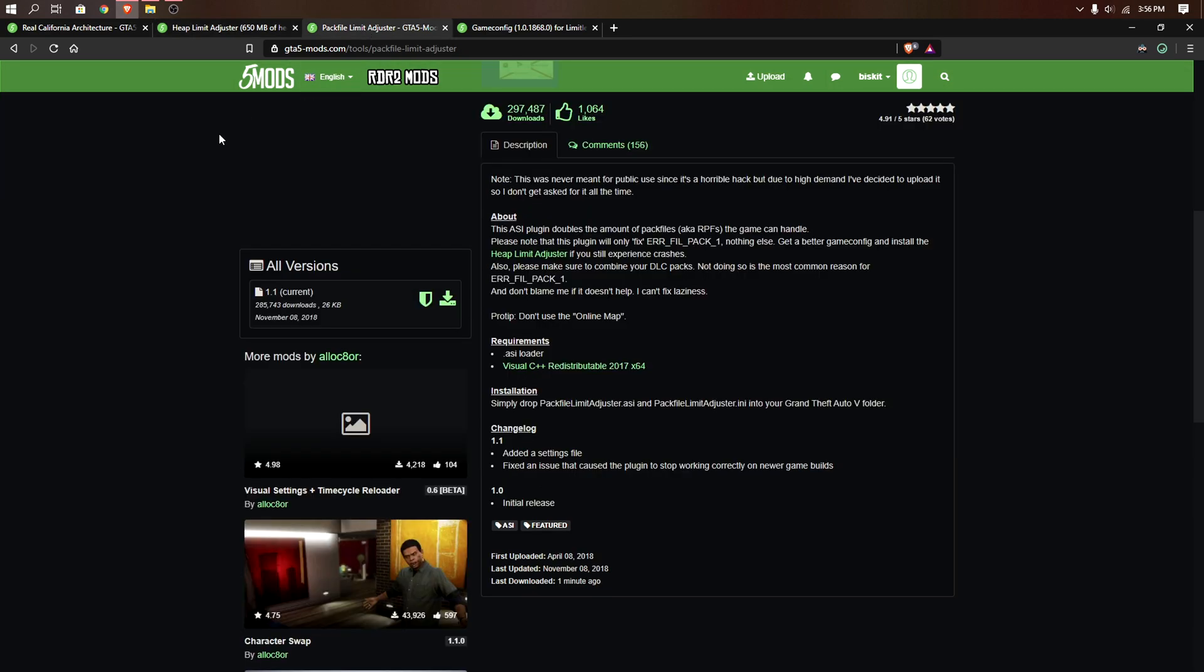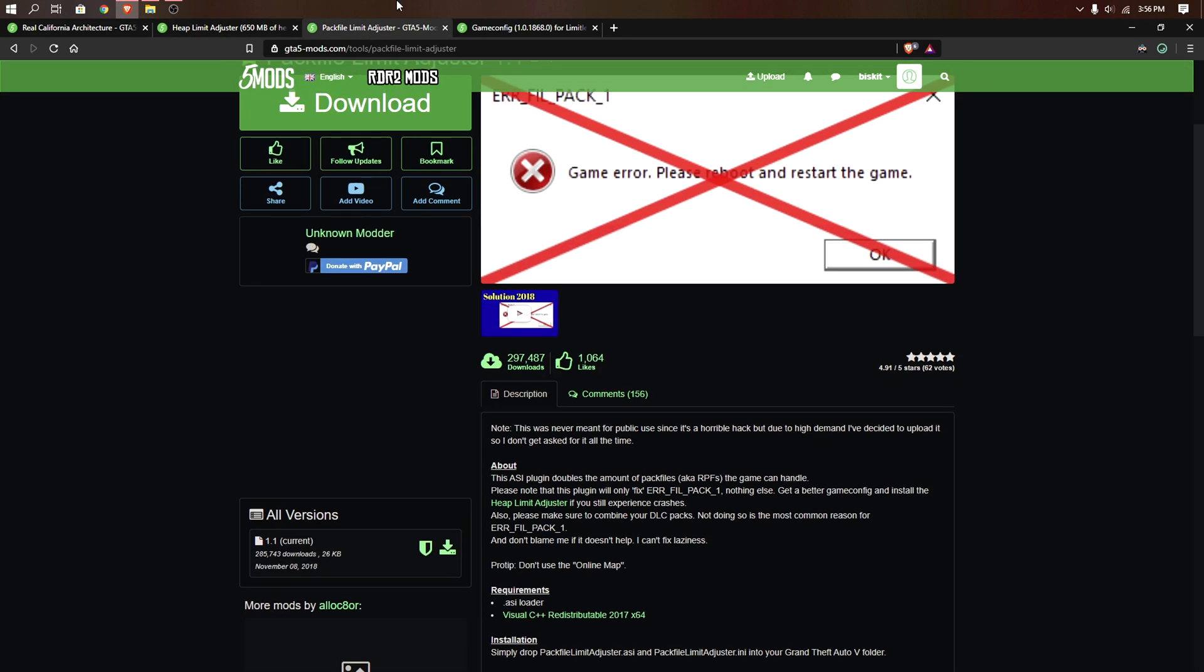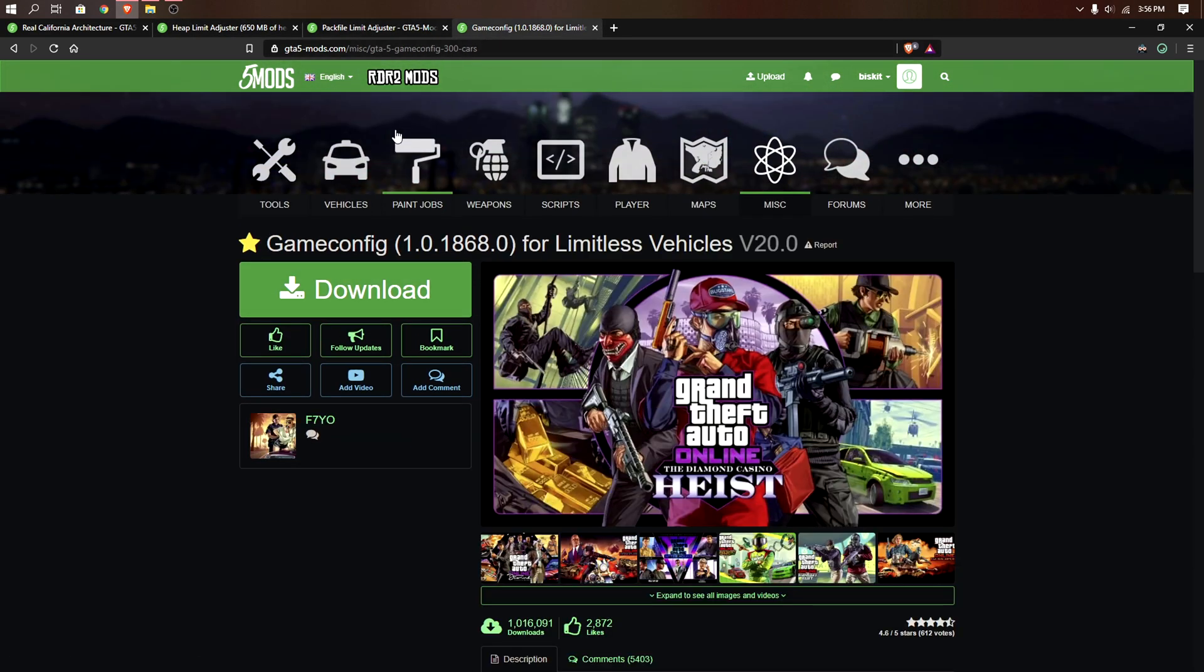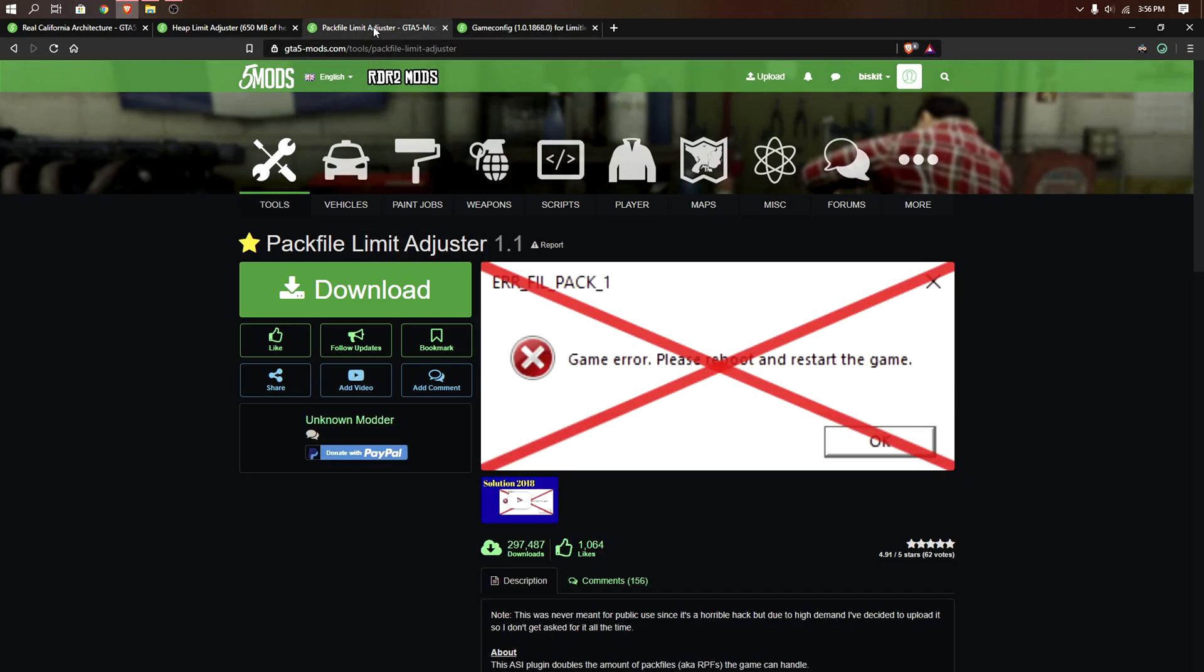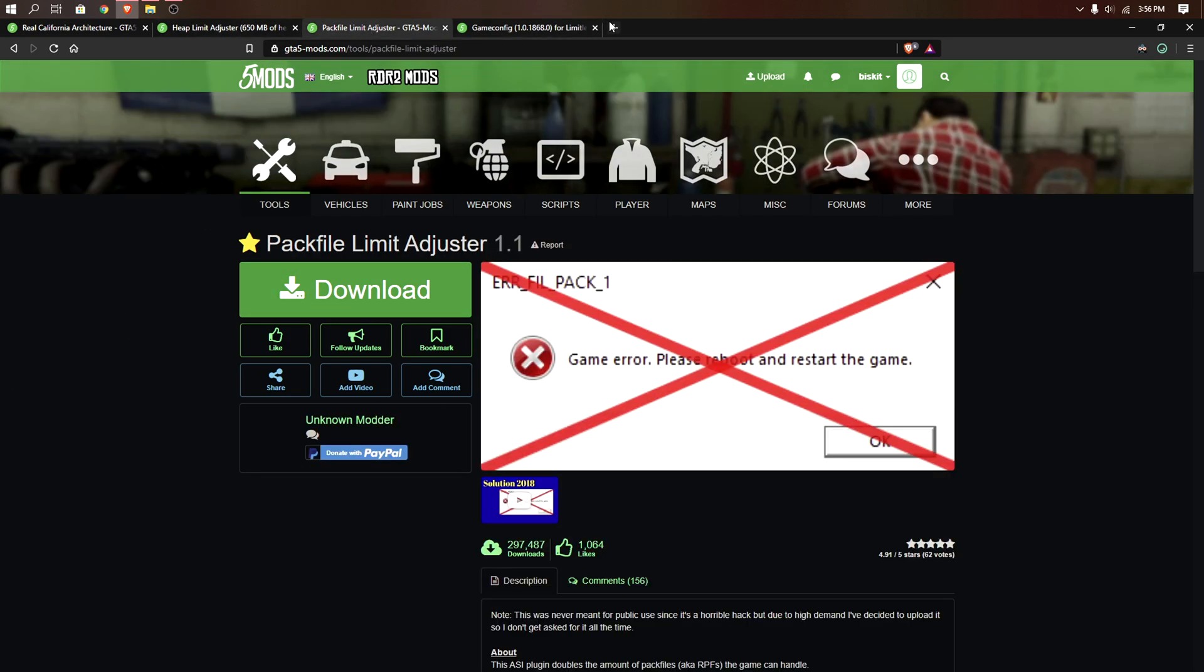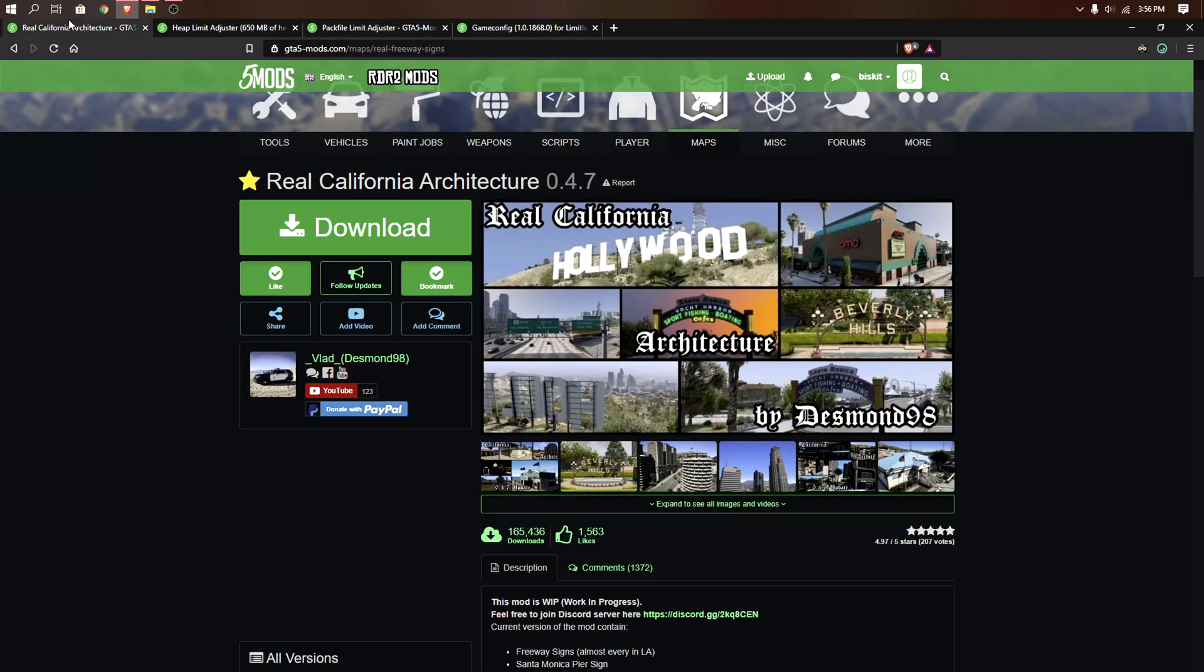You'll also need the pack file limit adjuster and a custom game config. I use this one right here. If you already have a custom game config, don't download this one. This is for people who just don't have any game config. I'll have all the links in the description.